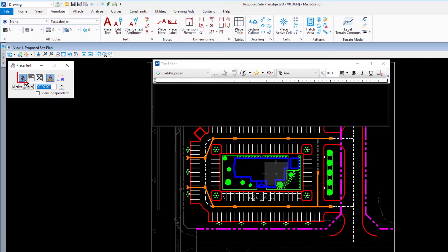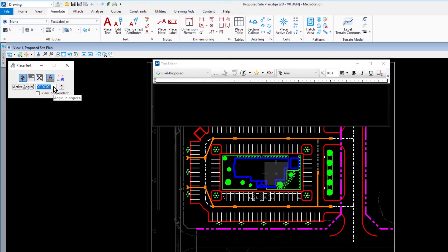For the method, by origin. Annotation scale should be enabled and the active angle should be set for zero.